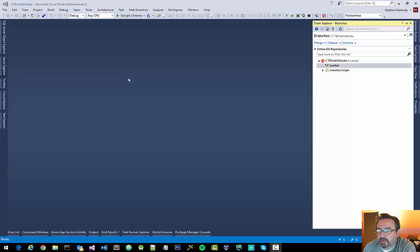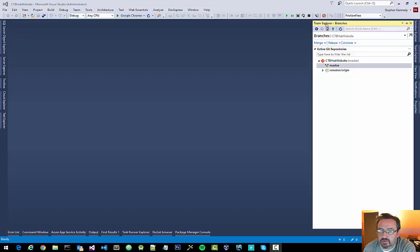I want to quickly cover using Team Explorer in Visual Studio in order to create working branches off of your master branch.